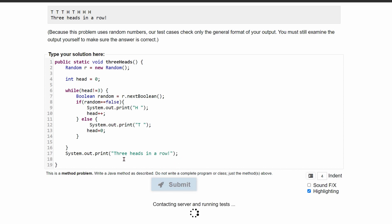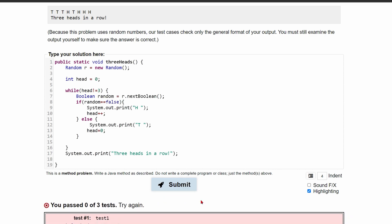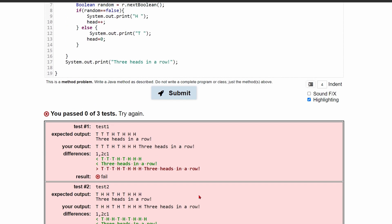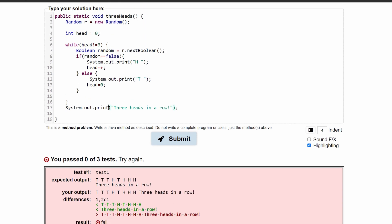Now, we should be able to just submit this. And it'll contact the server and run our tests. We've passed zero out of three tests. And that is because it looks like we printed all of these on the same row, which is not good.